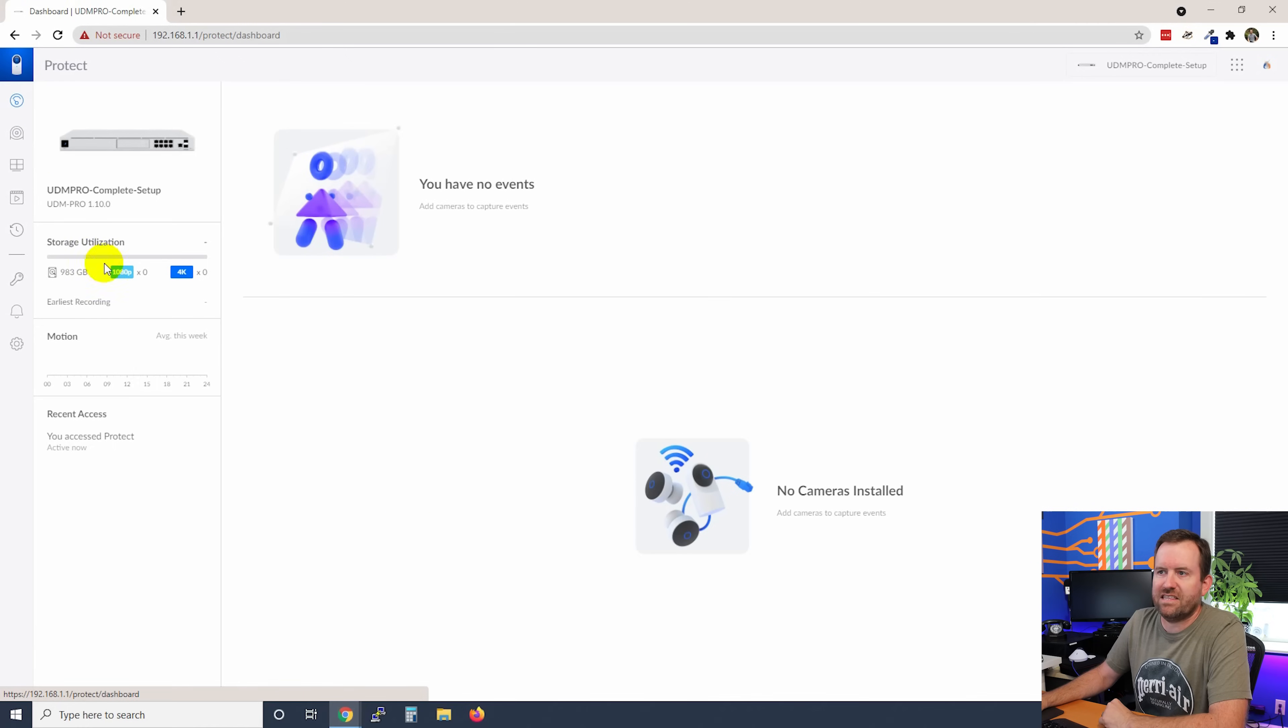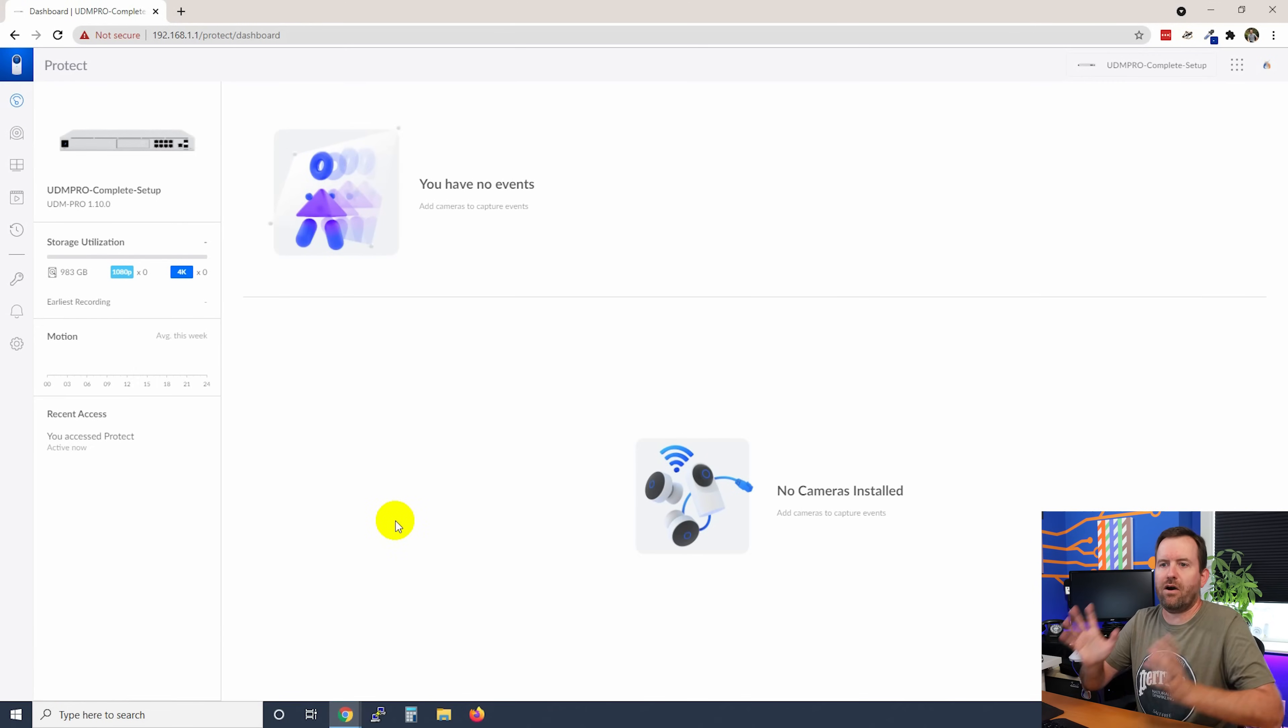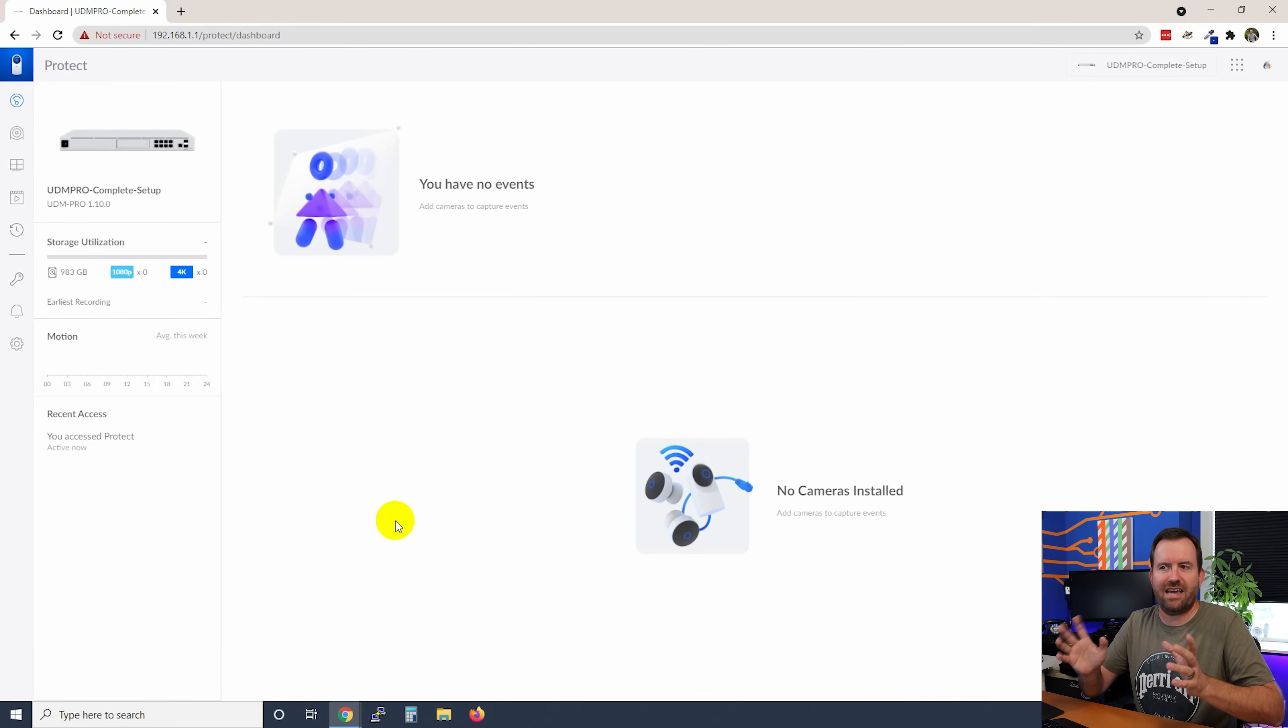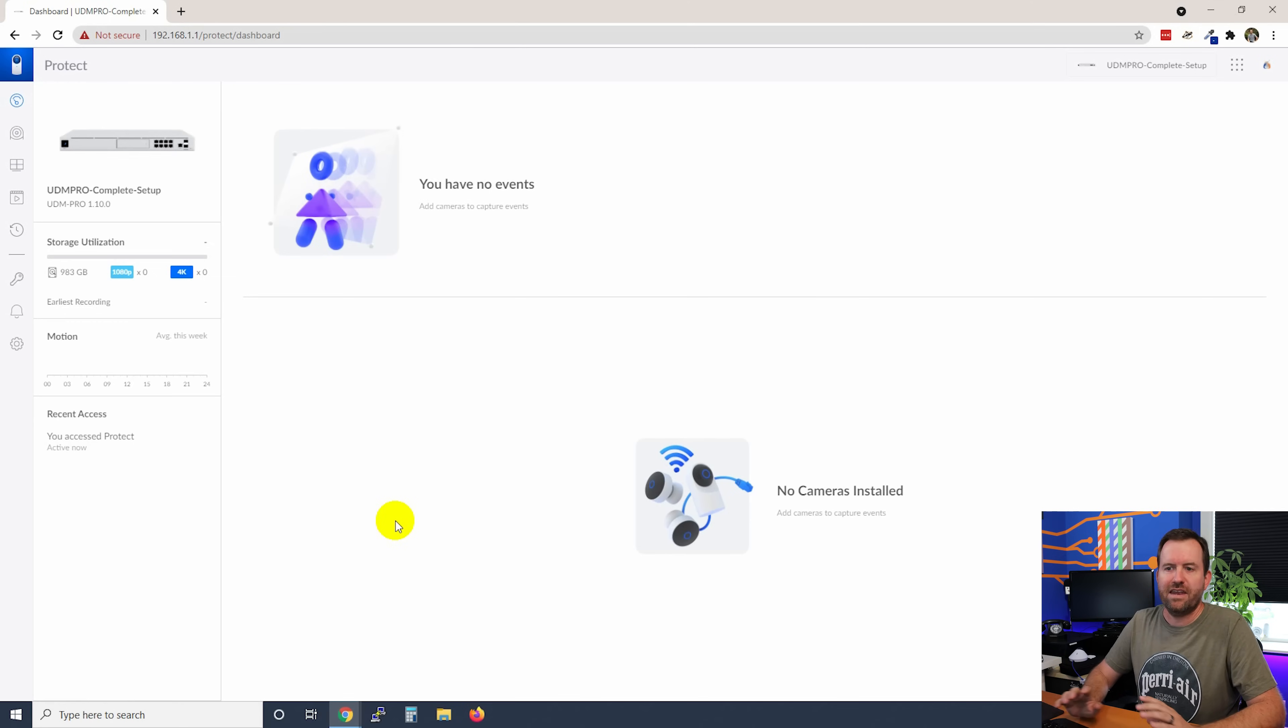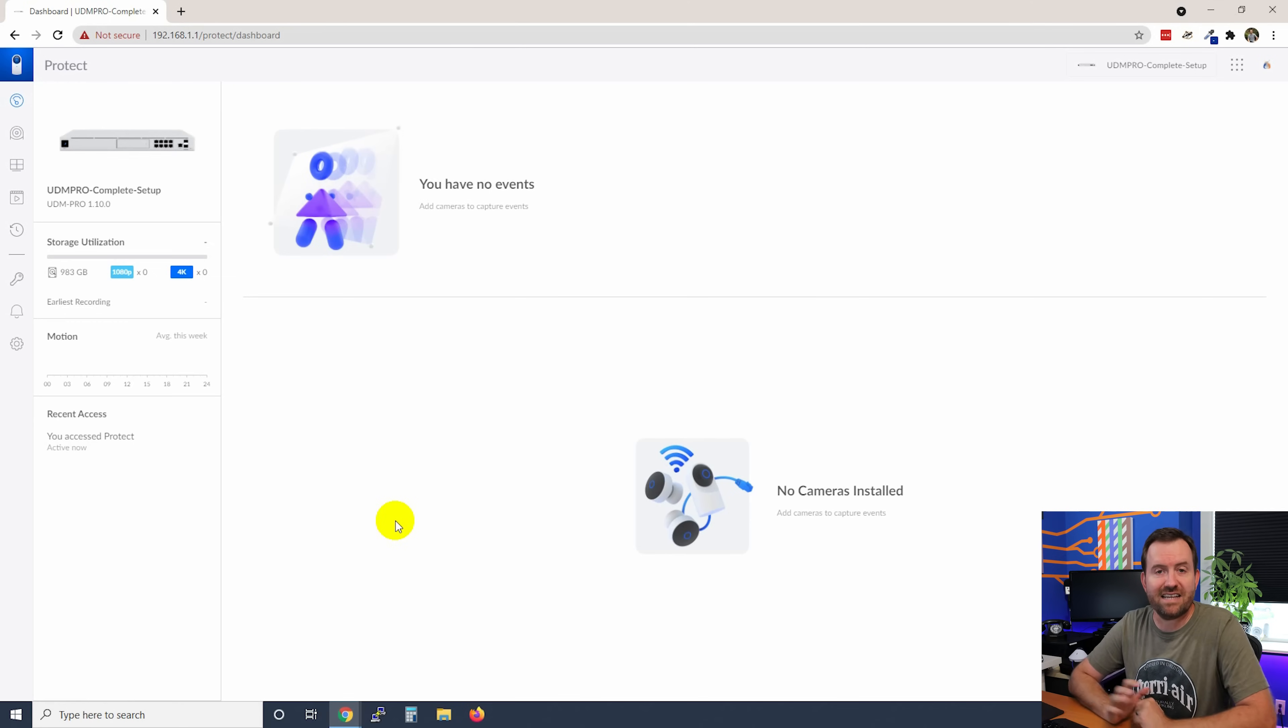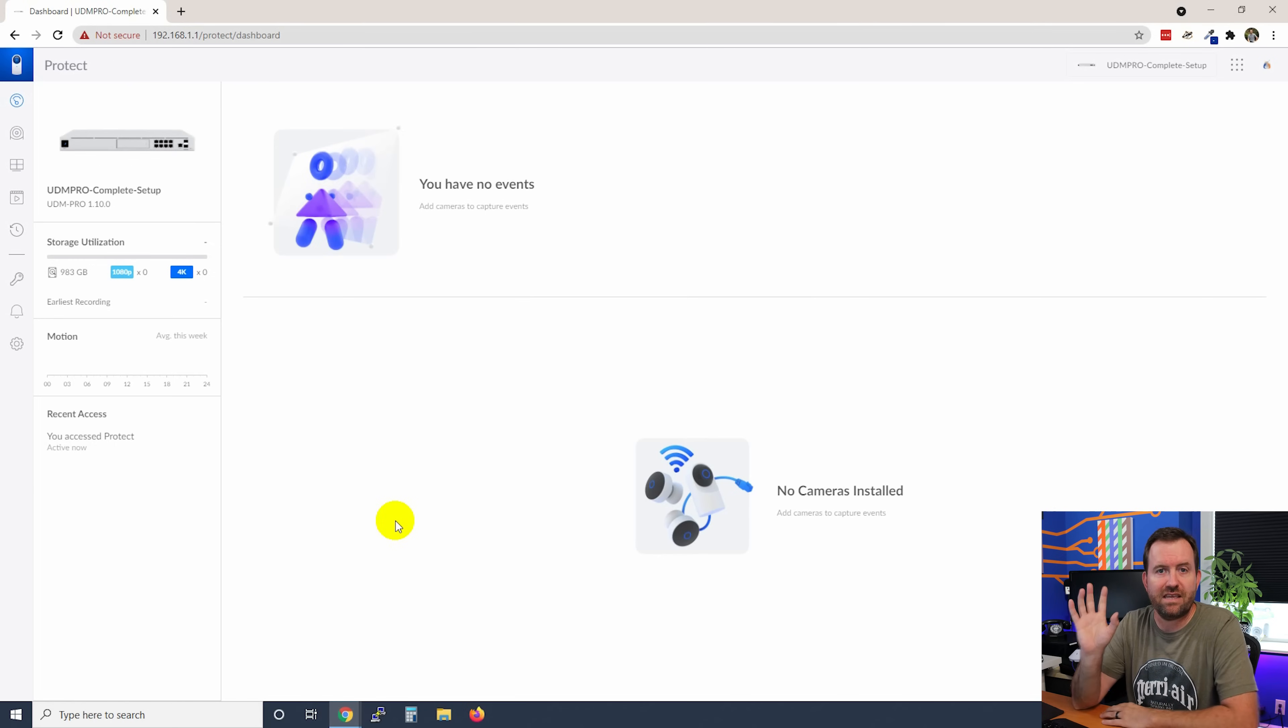Okay, so going back to the dashboard. Now, our dashboard is not too exciting yet, because we don't have any events, we don't have any cameras installed, nothing's happening yet. So the next thing that we want to do is get some cameras adopted into UniFi Protect. But before we adopt cameras, a quick word from our sponsor.